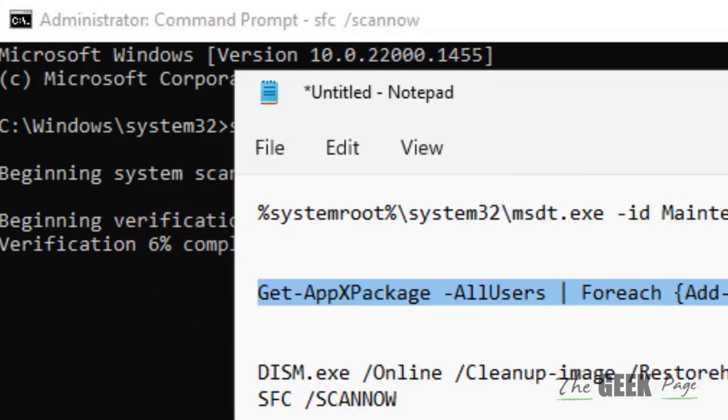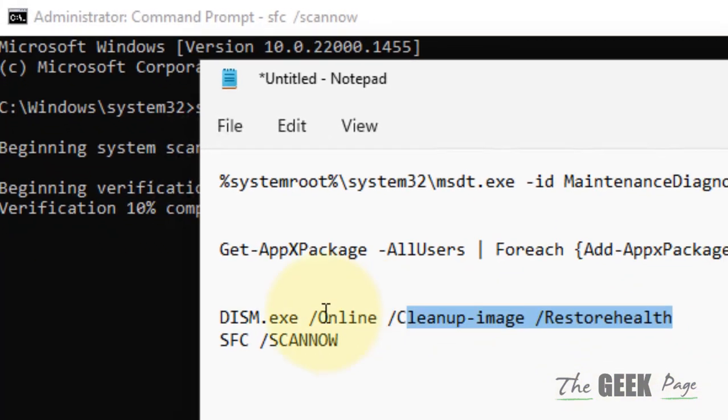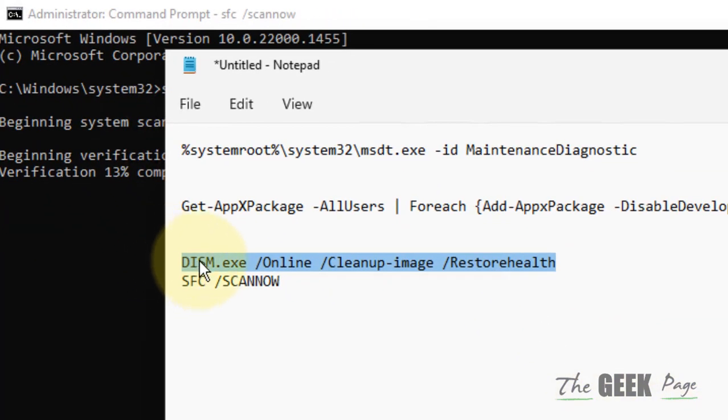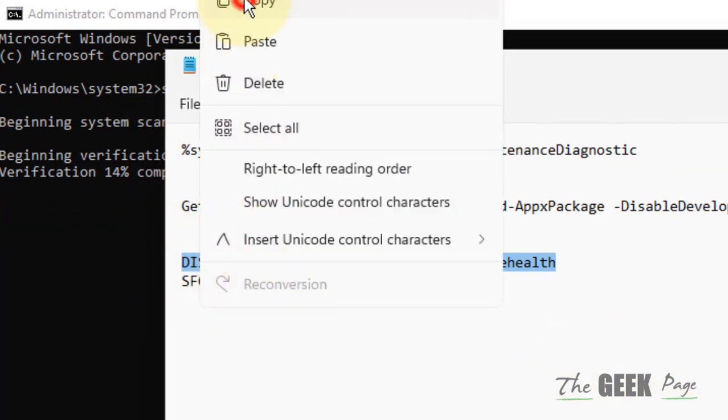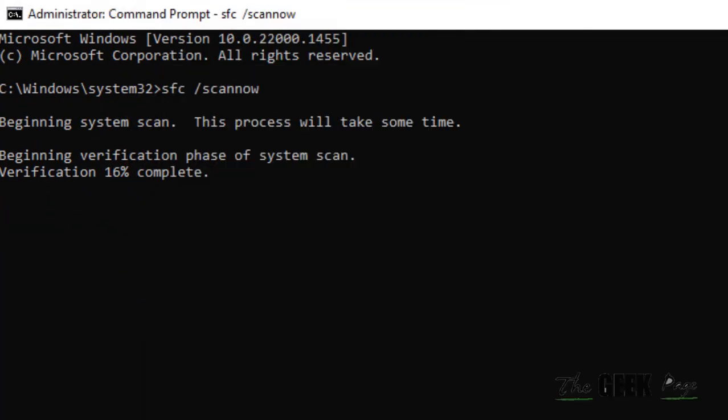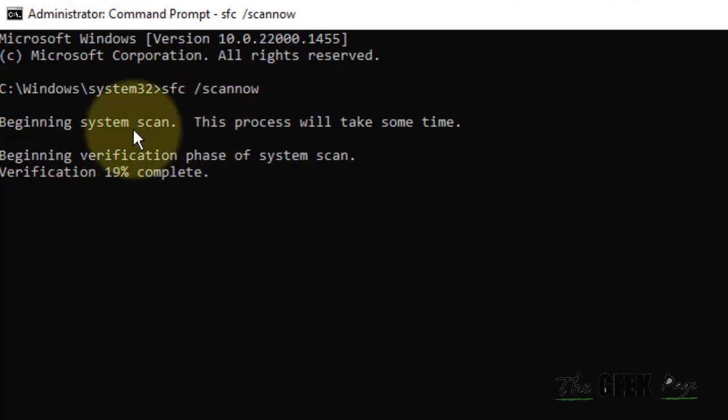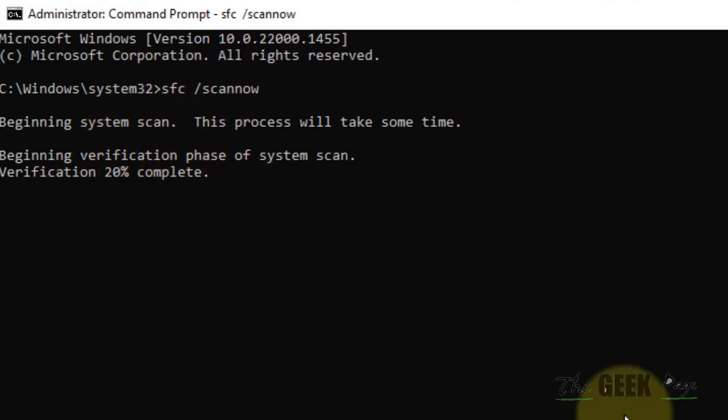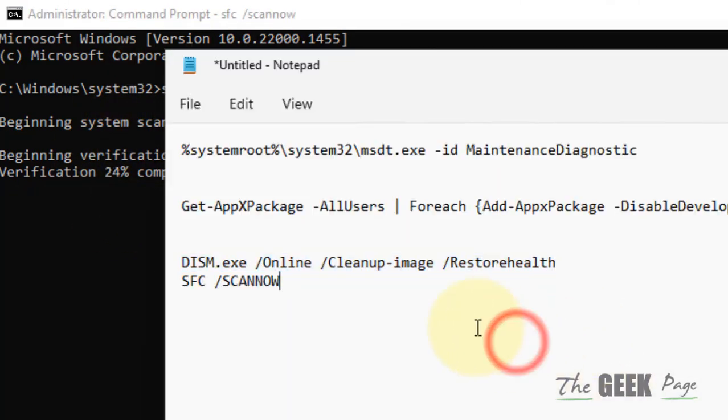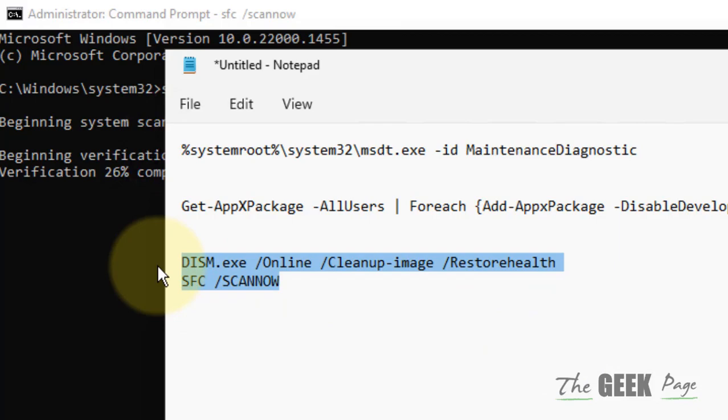After that, you have to run the DISM command. Once it gets completed, run another command. I have given both these commands also in the description of this video, and your problem will be fixed.